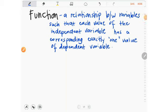A function is a relationship between variables such that each value of the independent variable has a corresponding exactly one value of the dependent variable, or vice versa — each value of the dependent variable has a corresponding exactly one value of the independent variable.